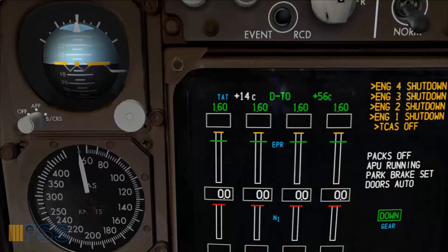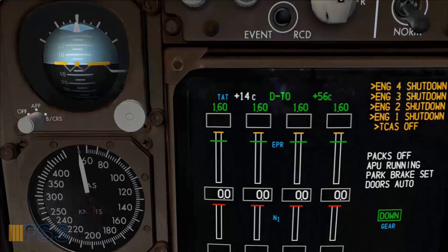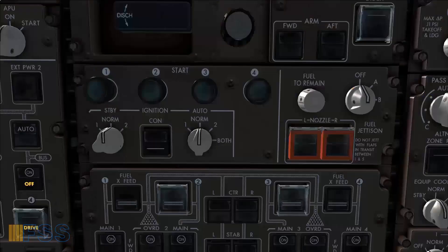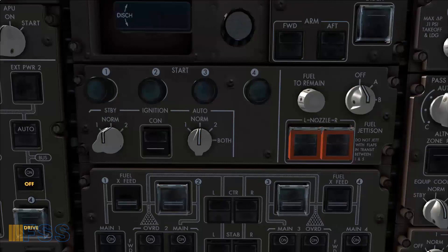We are below 30 degrees Celsius. This means that I can start two engines at a time. Otherwise, which means above 30 degrees Celsius, the start procedure will be one engine at a time. Now I will initiate the start with the engines number 3 and 4.